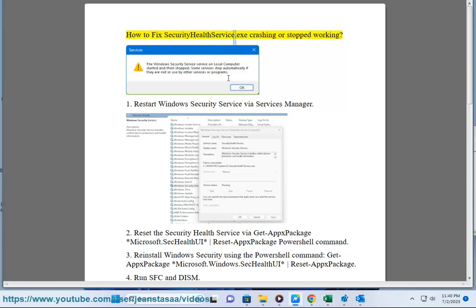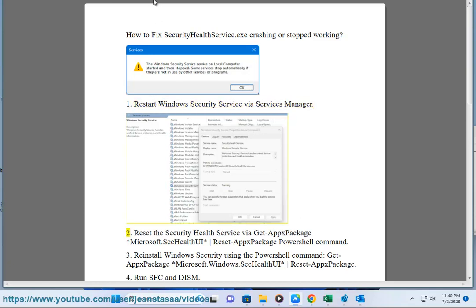How to Fix Security Health Service.exe Crashing or Stop Working. Method 1: Restart Windows Security Service via Services Manager.